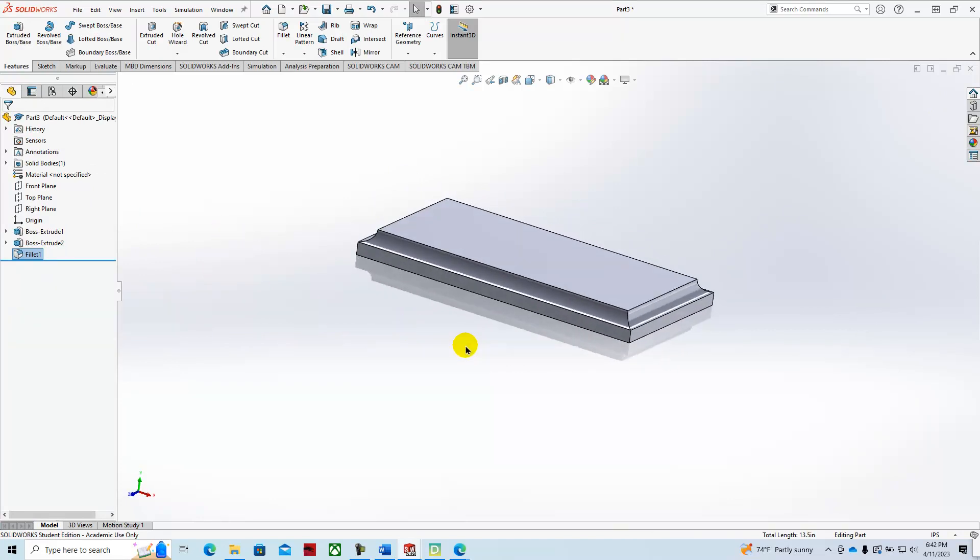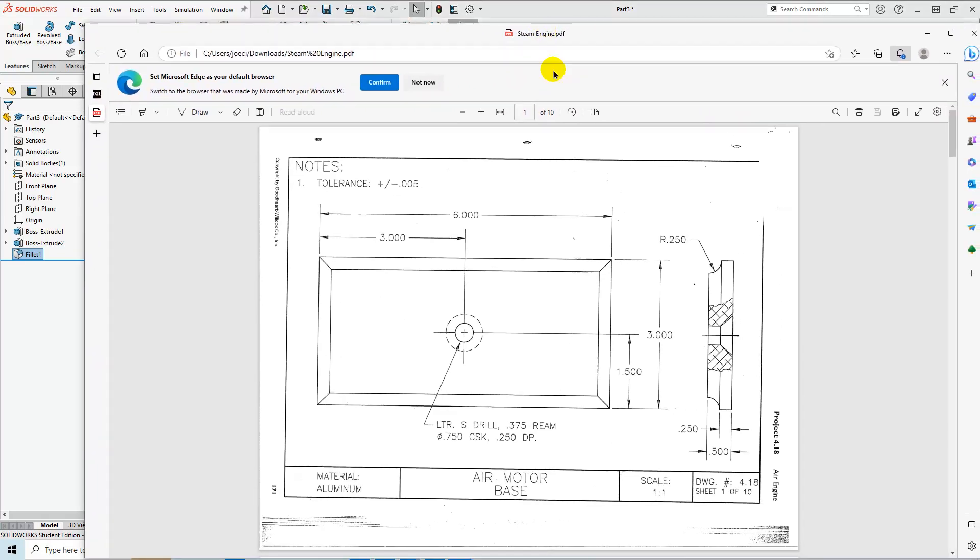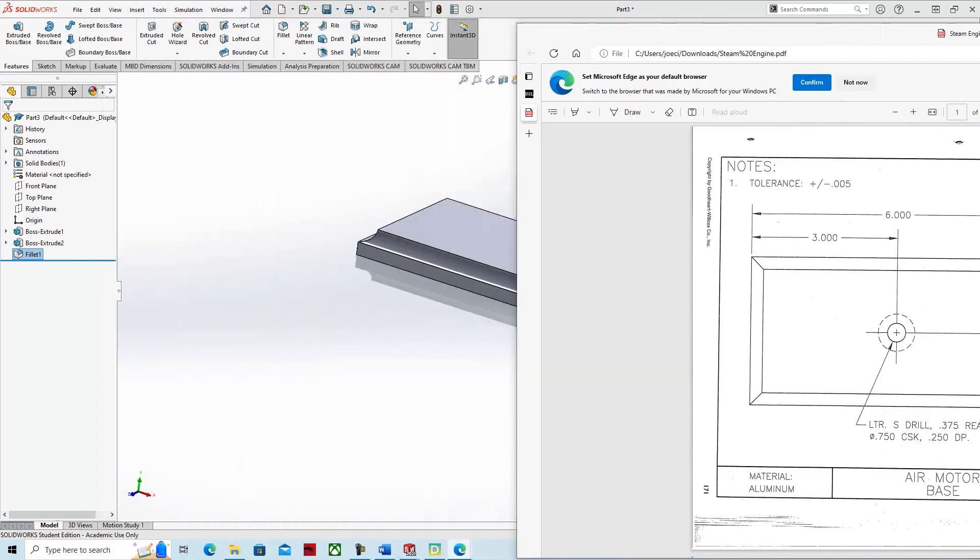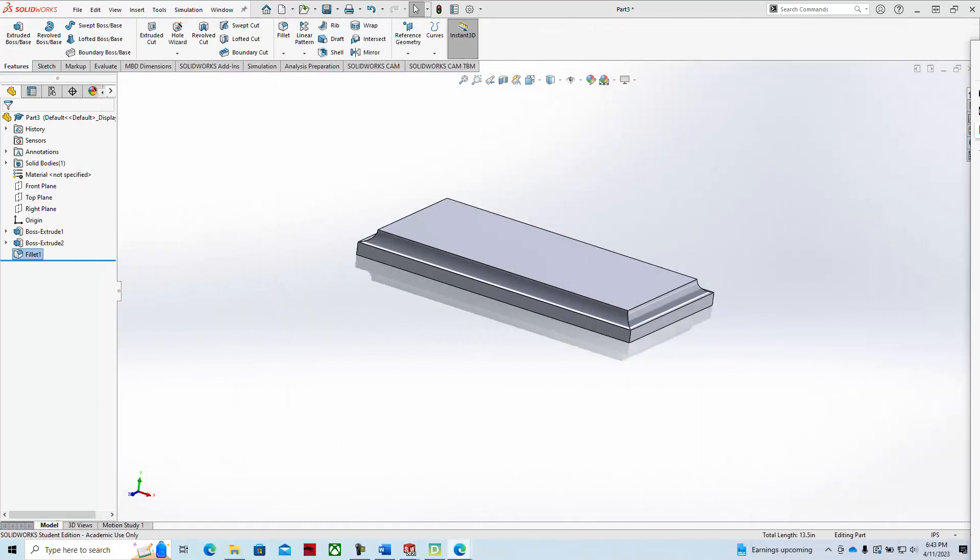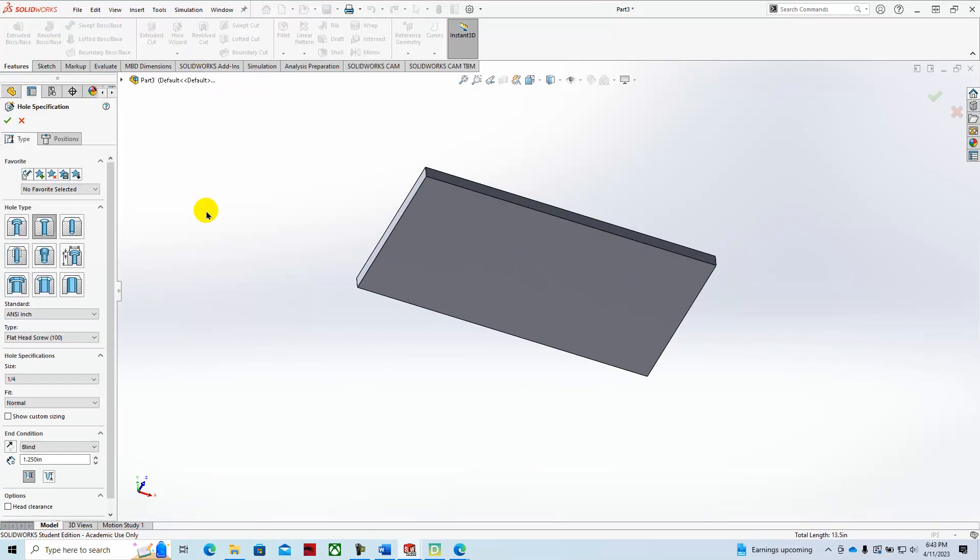We're going to now add the hole. What we're going to add is a countersunk hole on the bottom of the plate or the base. That's going to be 0.375 with a 0.750 countersink 0.250 deep. So we'll look at the bottom of it. We'll select hole wizard, we'll then find our countersink, and that's ready.